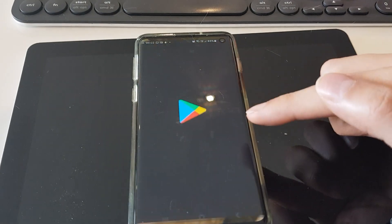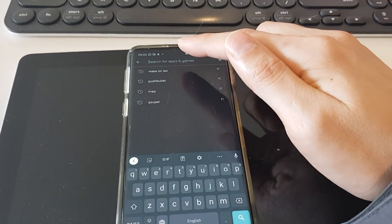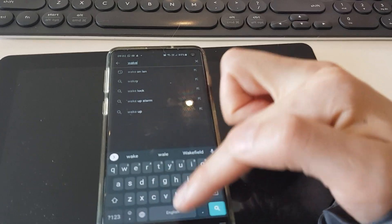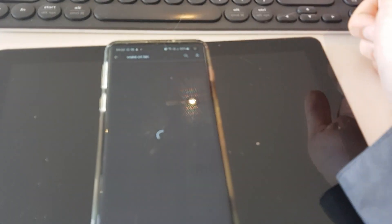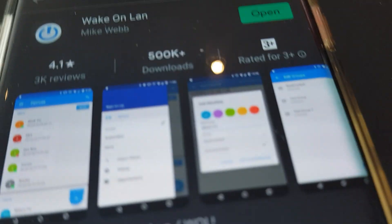Okay, let's start. First go to Play Store, find the app Wake-on-LAN by Mike Webb and install it. Then set up the app to wake the target computer.